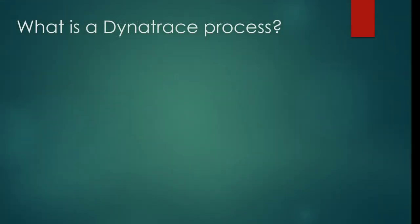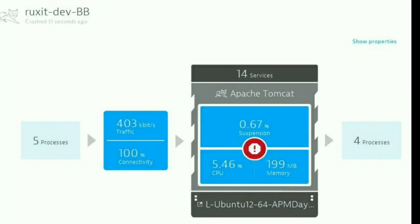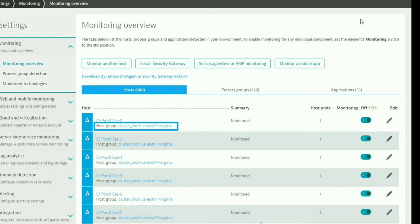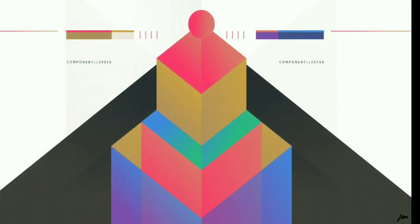What is a Dynatrace process? Dynatrace automatically merges related processes into process groups. A process group is a logical cluster of processes that belongs to the same applications or deployment unit and performs the same functions across multiple host scans. Process groups are key building blocks of most modern web-based applications.